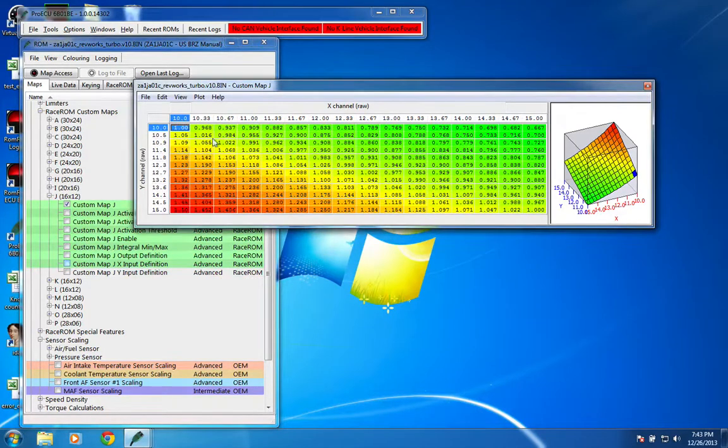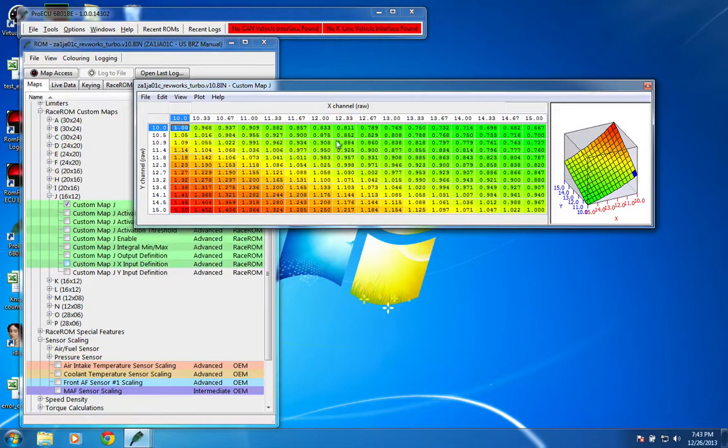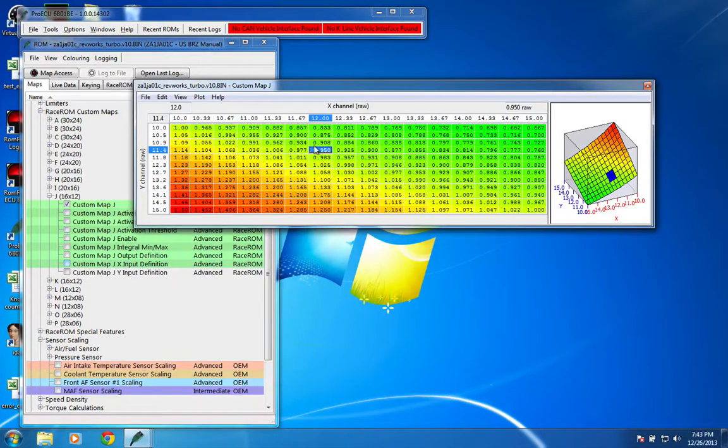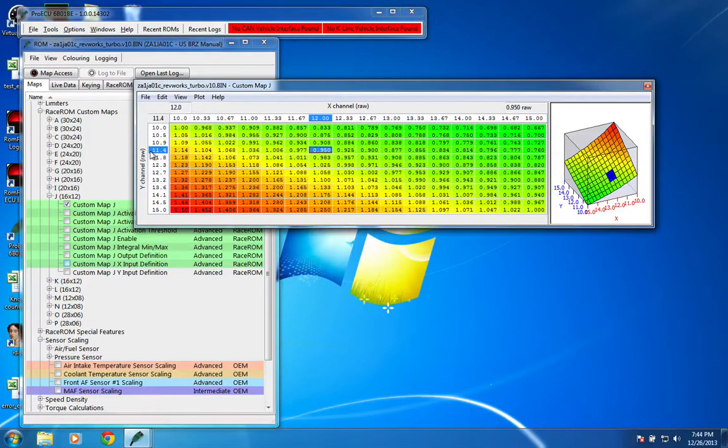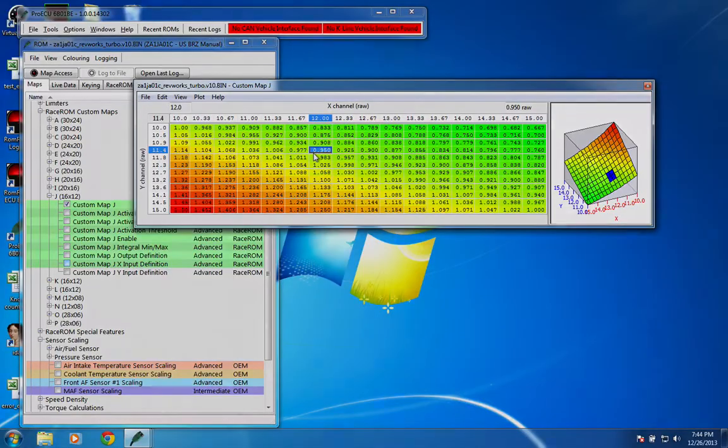In here, we've just gone for each cell and calculated a correction. For here, for instance, if the target AFR was 12, and our actual AFR was 11.4 to 1, we'd multiply total fuel, in that case, by 0.95.